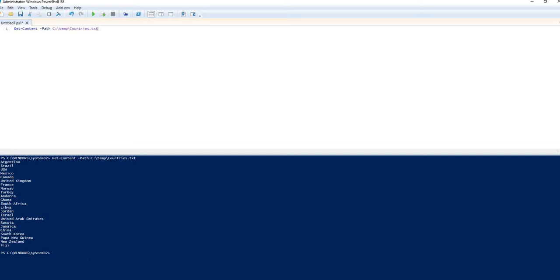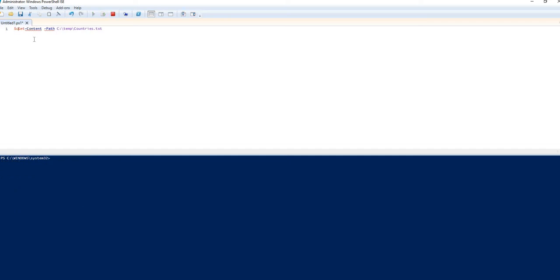Now what I might decide to do is actually I would like to have all of that information in an array. So if I create a variable called countries, you don't need to put a data type in, but I can state one to be safe for best practice.